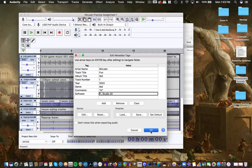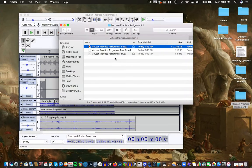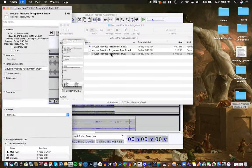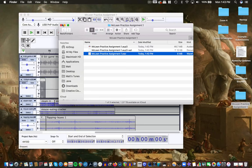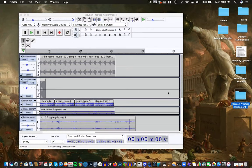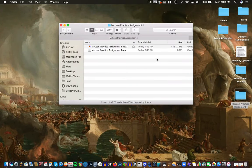I'll hit save and double check in my project folder — yes, there's my exported WAV file. I can do a Get Info on it: it tells me it's 30 seconds, which is the maximum you can submit, at 44.1 kHz sample rate, 24-bit depth. This stuff is covered in the first several modules where we'll take a deeper dive into it. And then for what is required — I'm going to quit this project — this is what you need to submit.